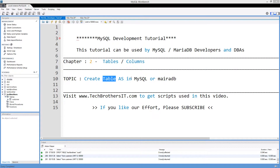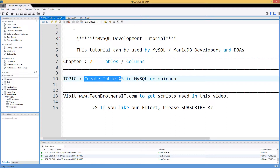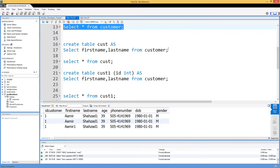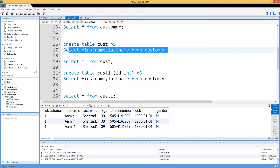Welcome to Tech Brothers with Amir. In this video we are going to learn how to use the CREATE TABLE AS statement in MySQL or MariaDB. Think about a scenario where you have a table, maybe a customer table, and you would like to make a copy of it. You can use the CREATE TABLE AS statement for that.